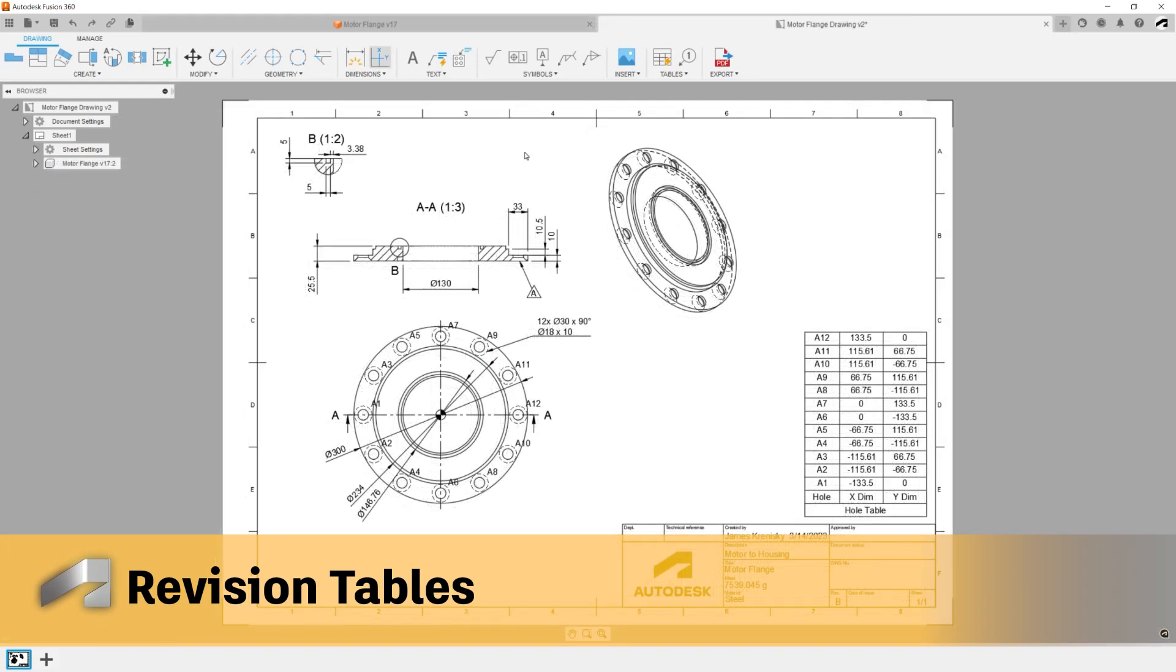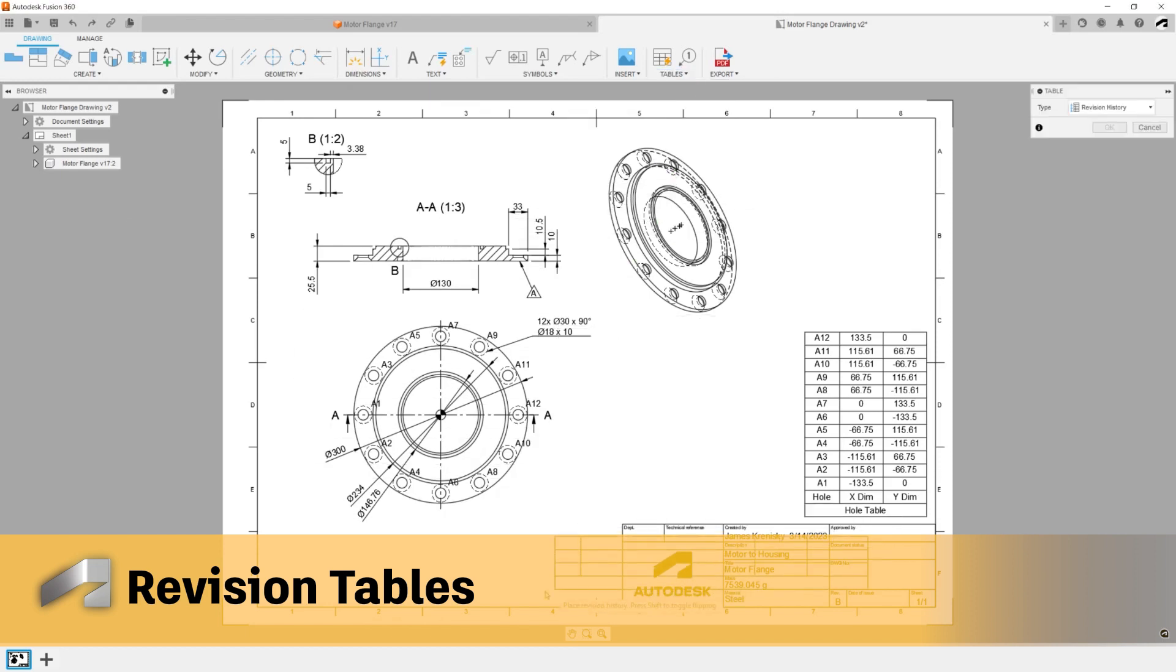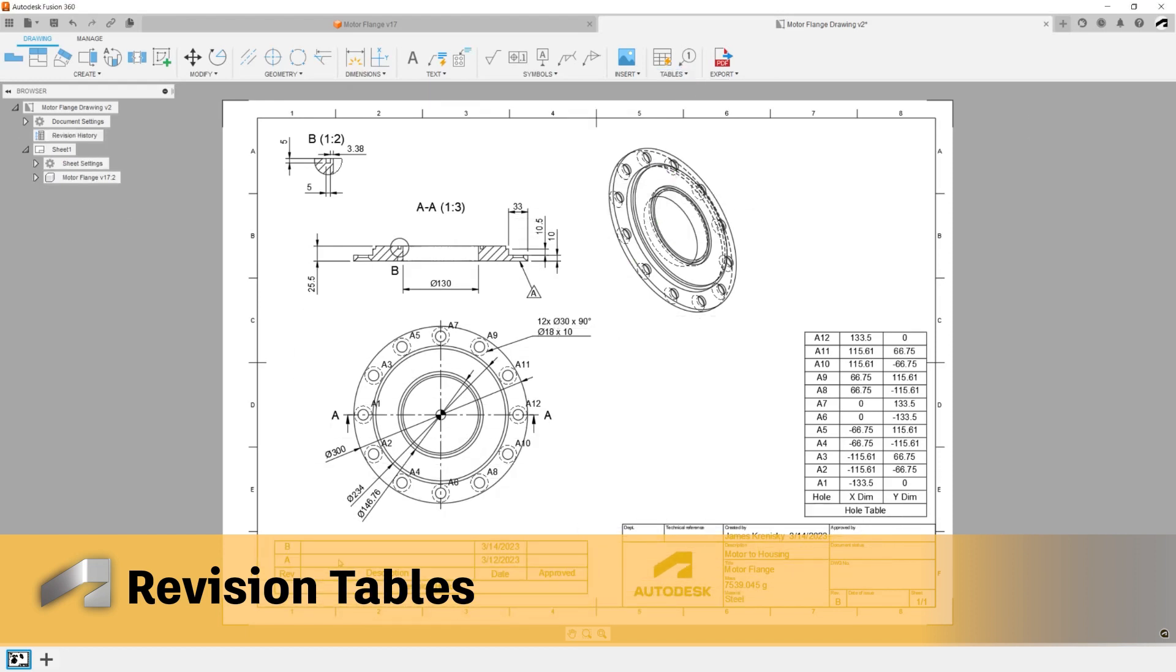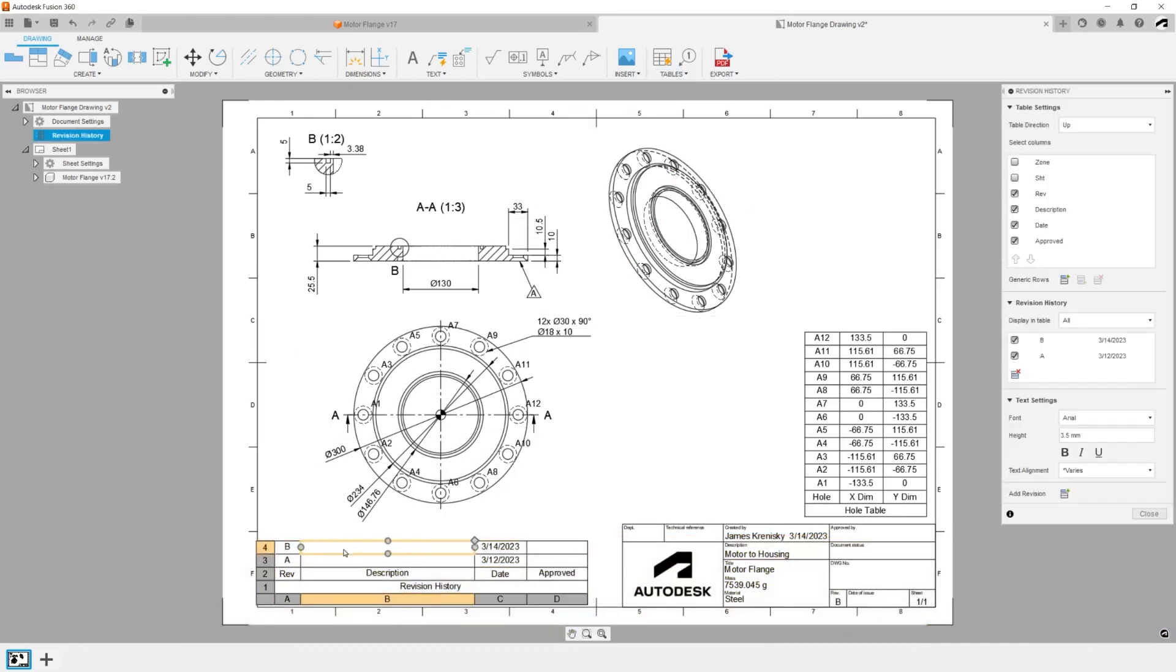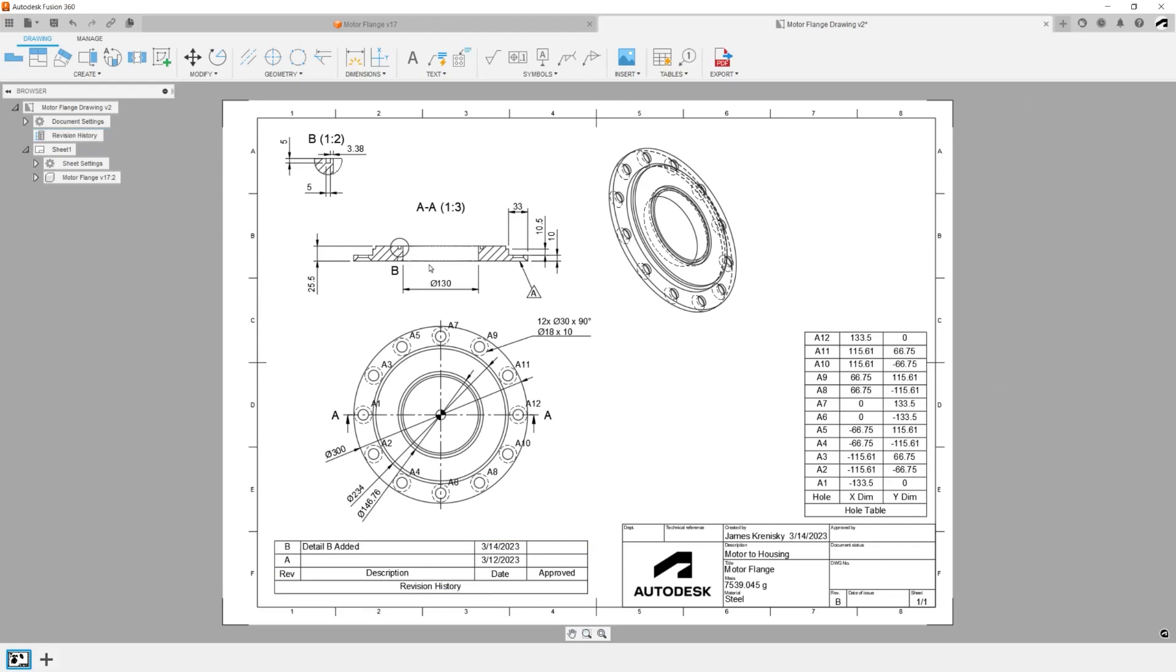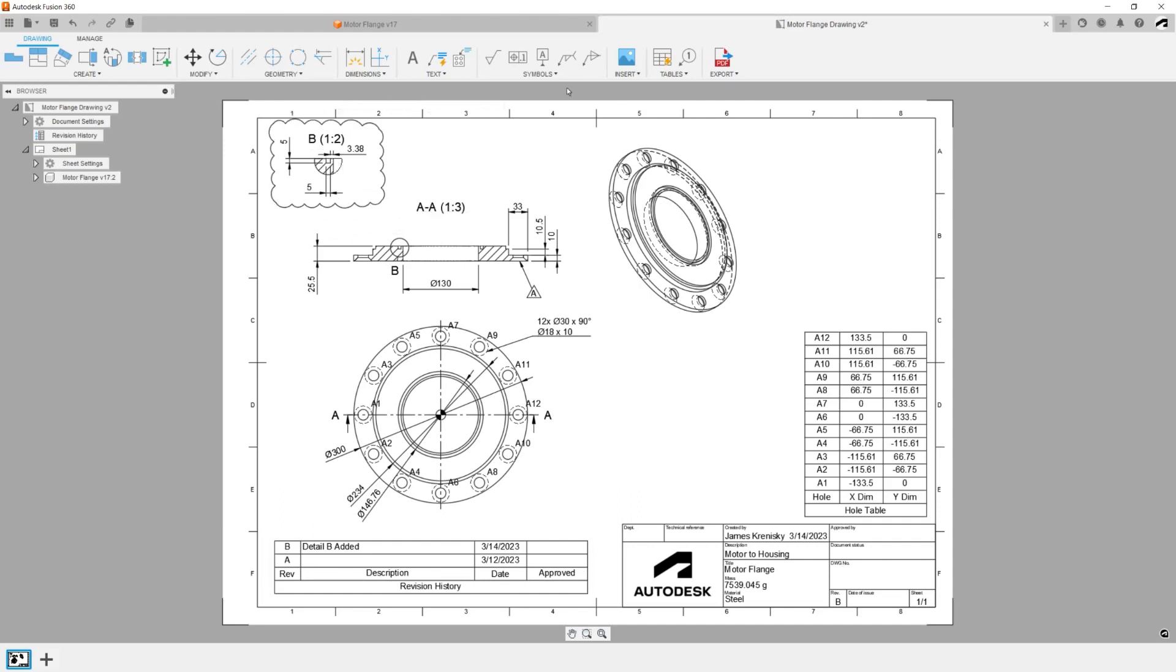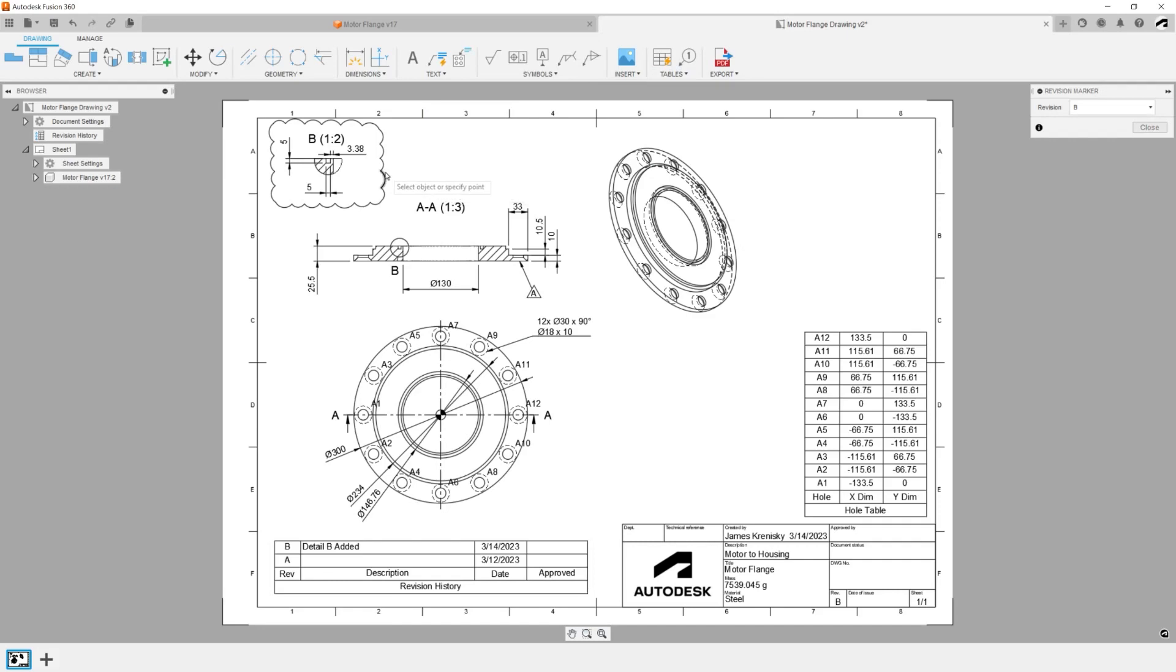Revision Management: Manage revisions and revision tables using Revision Marker, Revision Table, and Revision Cloud. All three of these tools can be found under the Table Panel drop-down menu. Use these tools to call attention to specific changes in your drawing and update revisions based on those changes.